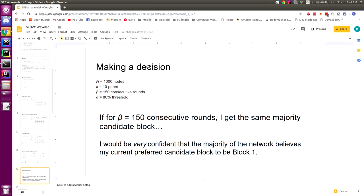How does Snowball terminate? If for 150 consecutive sampling rounds I get the same majority candidate block, I can say with very high confidence — a very high probabilistic bound — that candidate block zero is what block one ought to be. That's the end of Snowball. It sounds like a pretty good protocol because there's no distributed coordination, none of the other problems that other blockchains have.